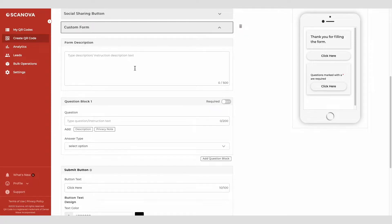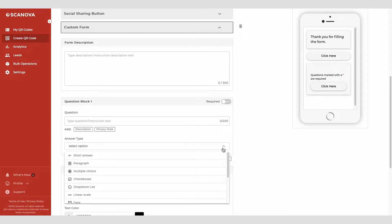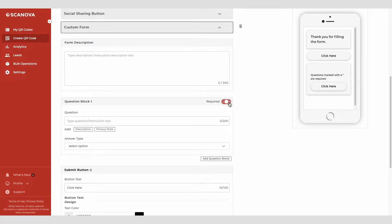You can start by adding a form description. Then you can add a question in the given block. Each question can have up to 200 characters. You can also add a question description, select the answer type, and choose if the response would be required or not.